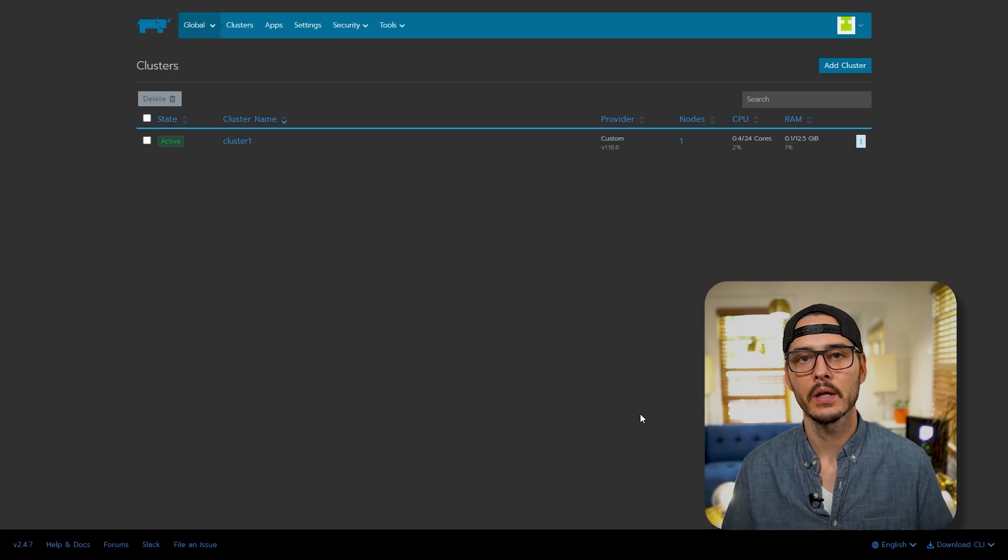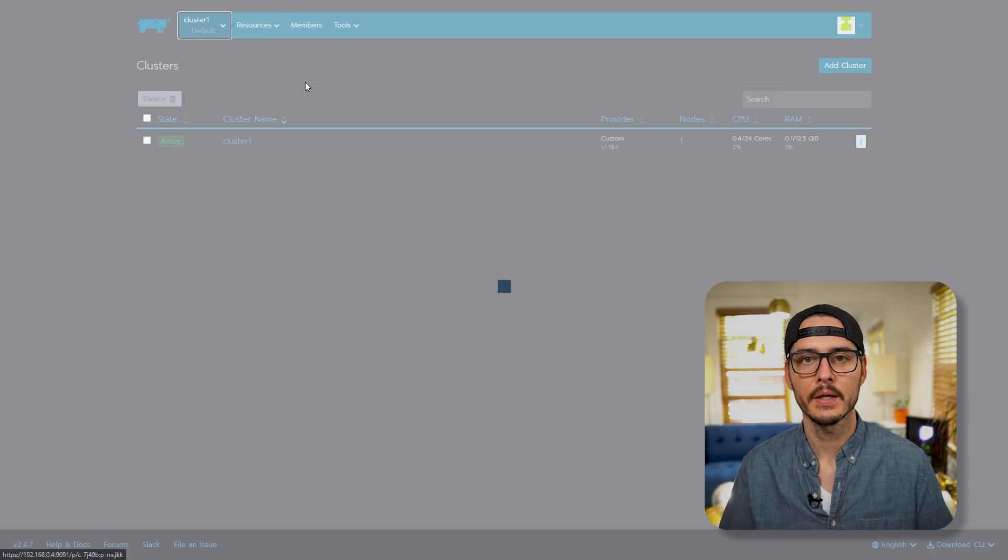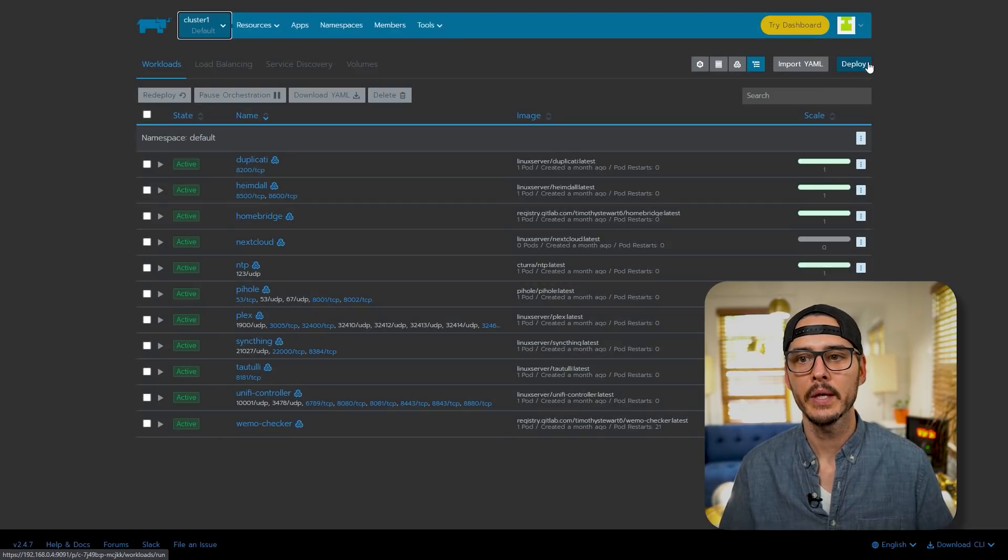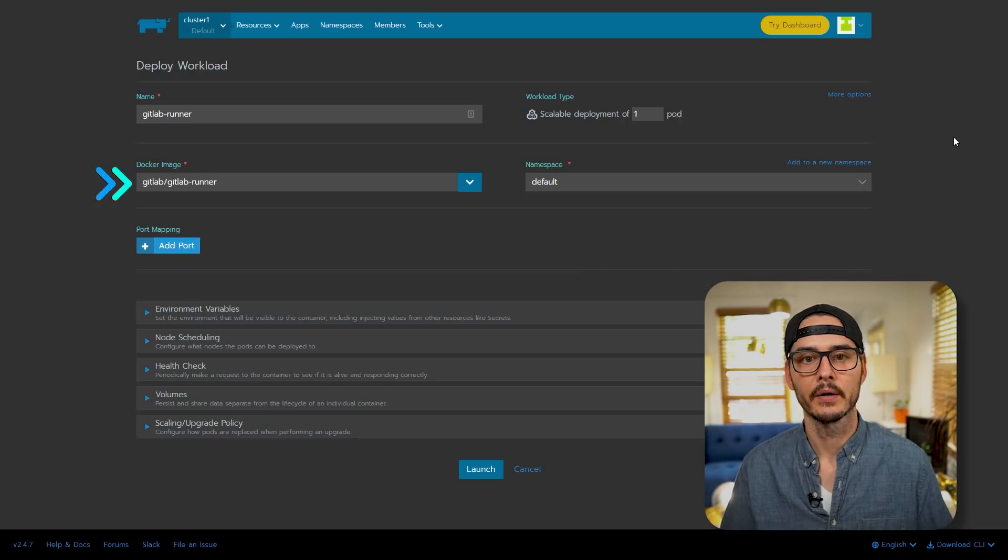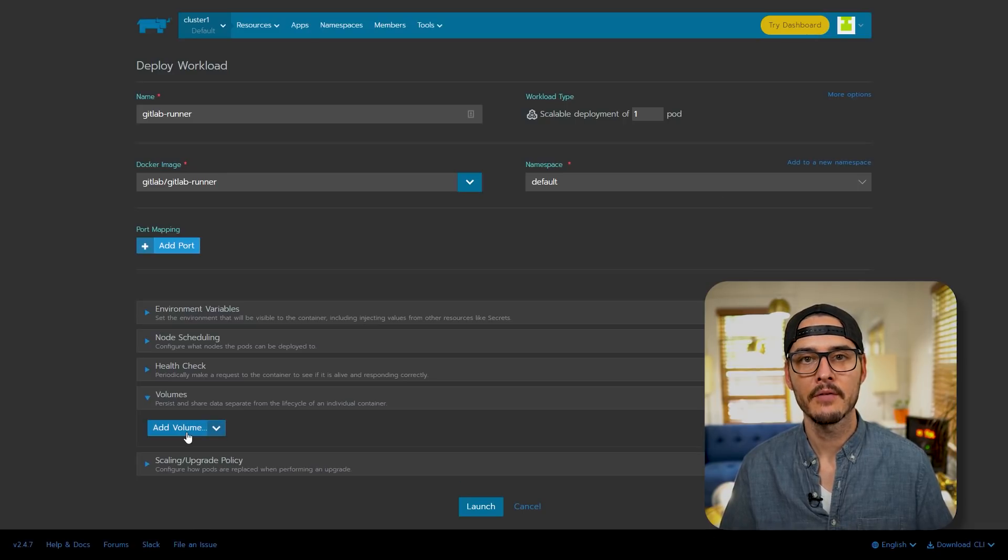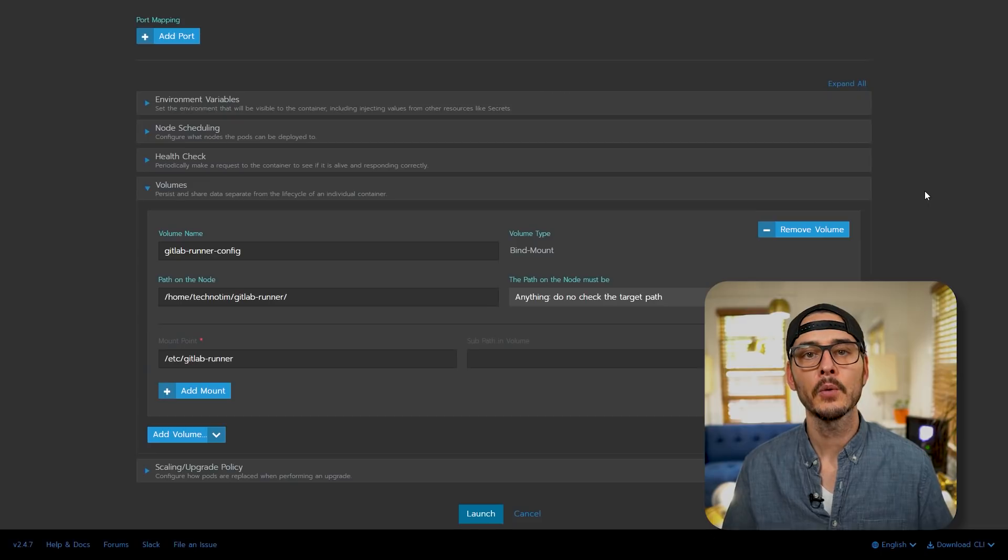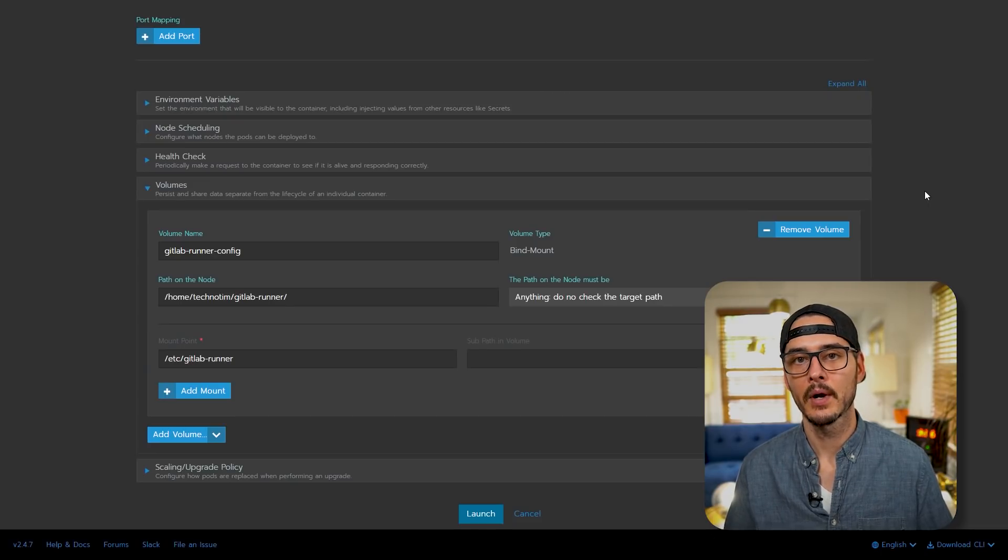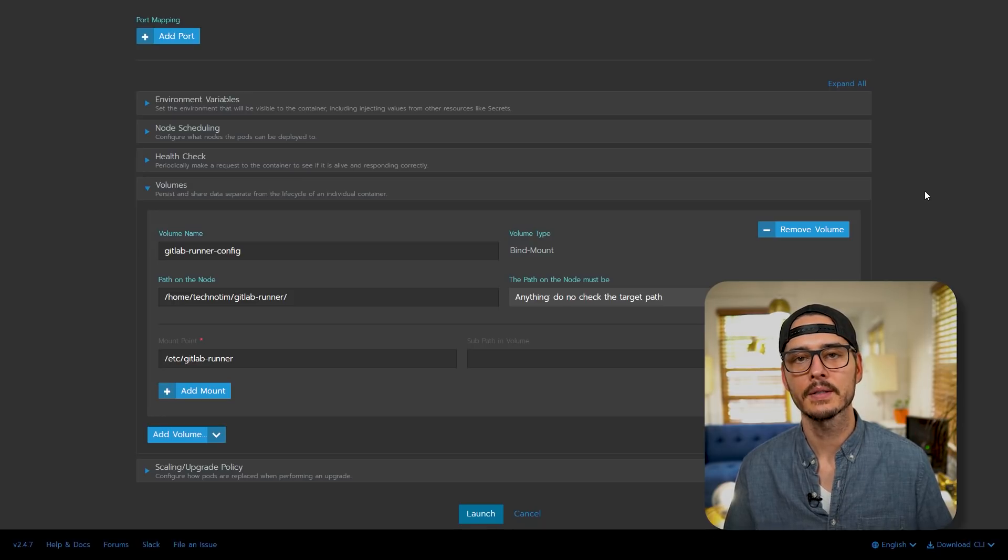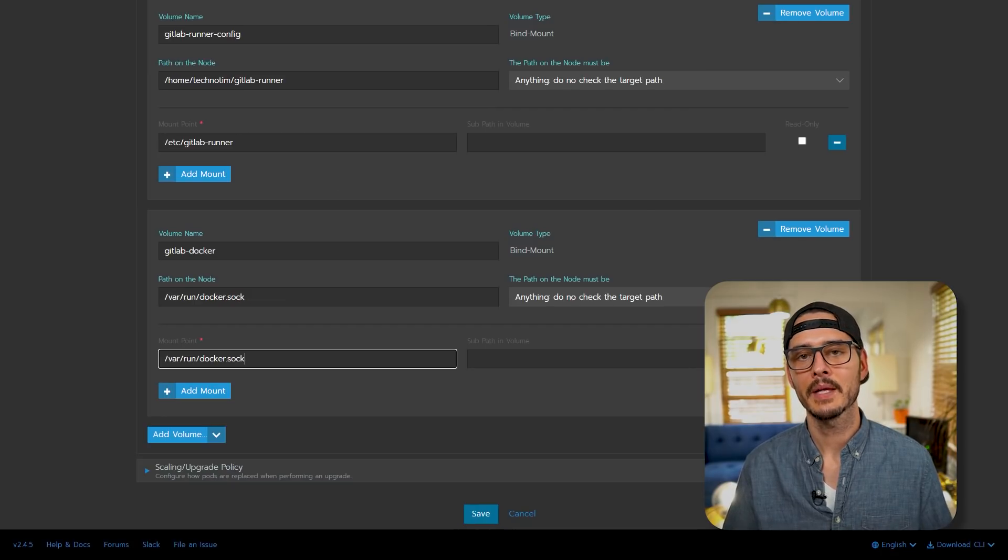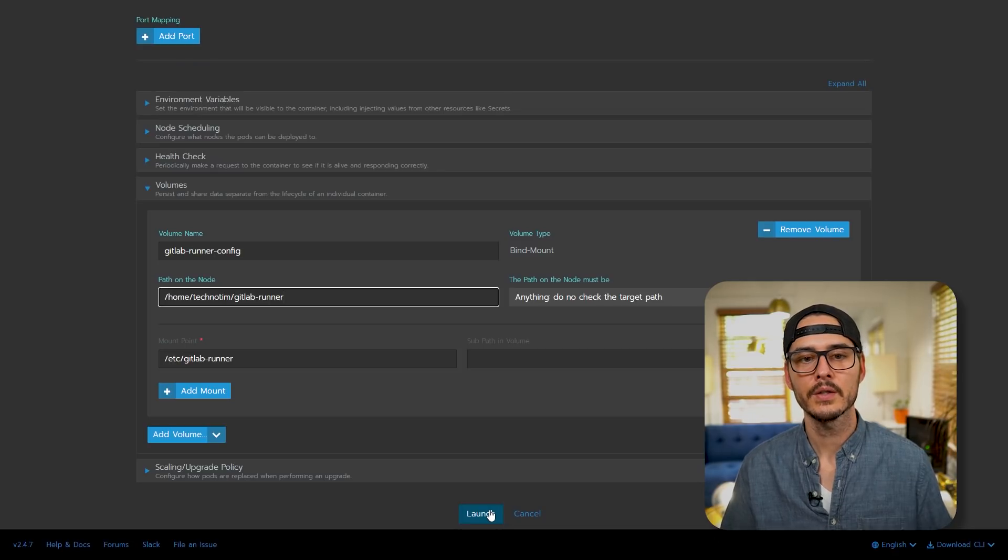So back in our Rancher cluster let's create a workload for these runners. We'll go to global cluster default cluster, and here we'll want to click deploy. Let's name this GitLab runner, and we're going to use the Docker image GitLab slash GitLab runner. We can keep the namespace as default. We'll need to add one volume for this. So let's click add volume. And here we'll need to map a volume for our config. Here I'm going to mount the /etc/gitlab-runner from the Docker container to a path on this local node. Next we'll need to mount another volume. This is mapping Docker from the container to Docker on the host. Then we'll click launch.